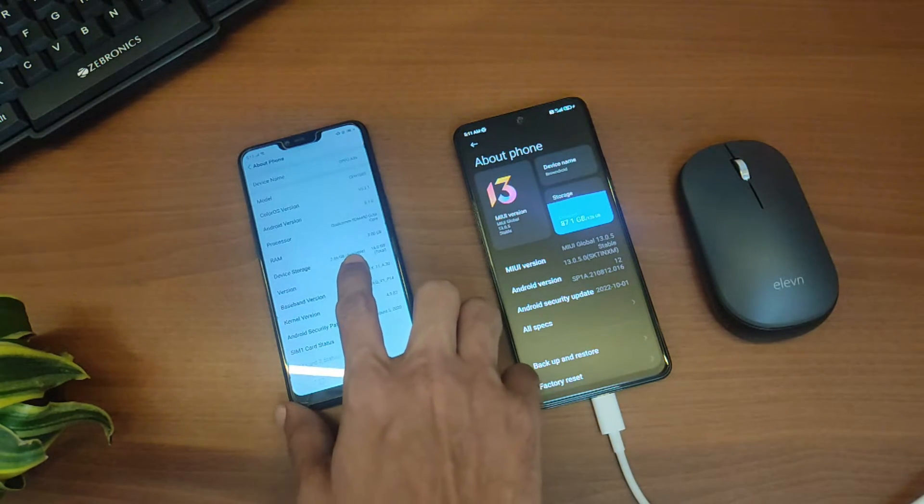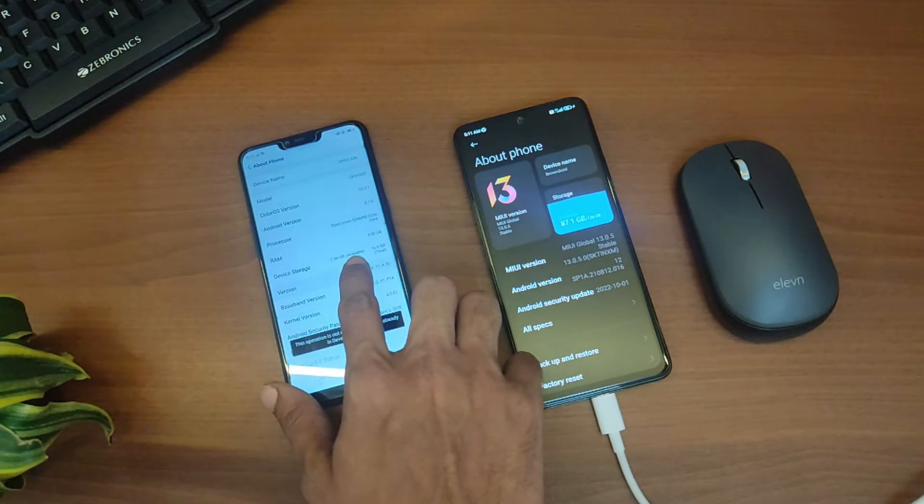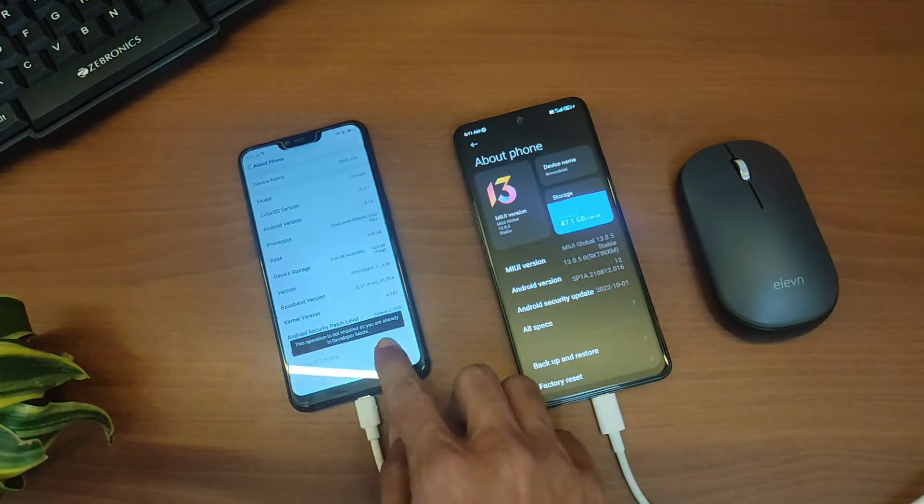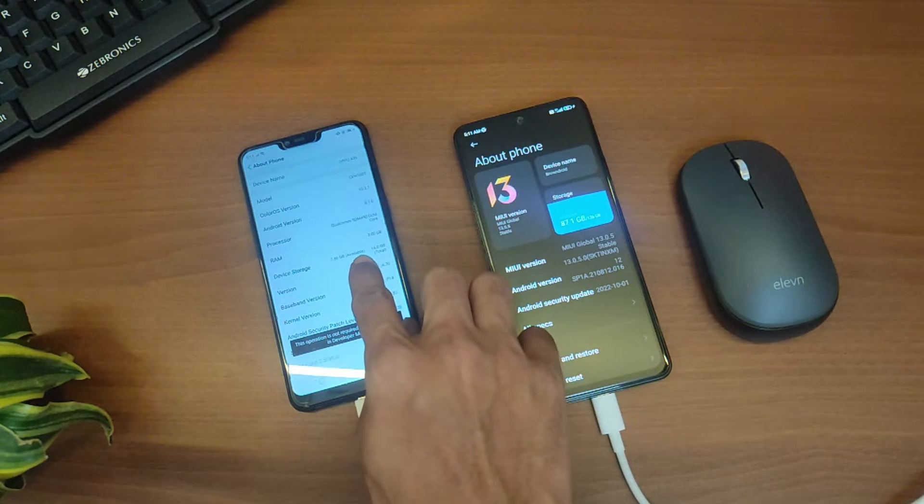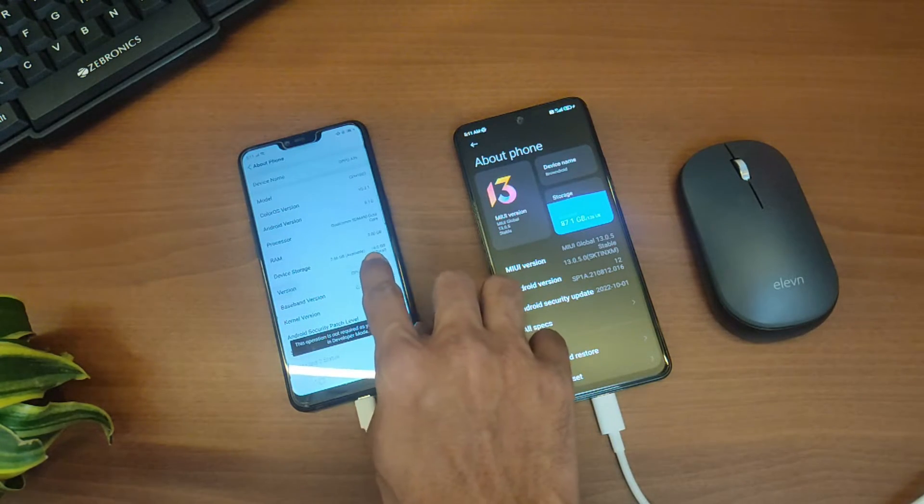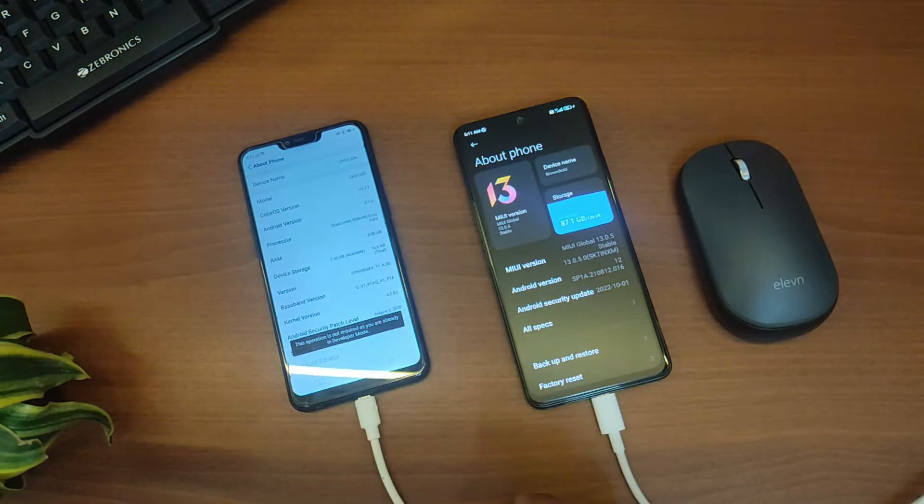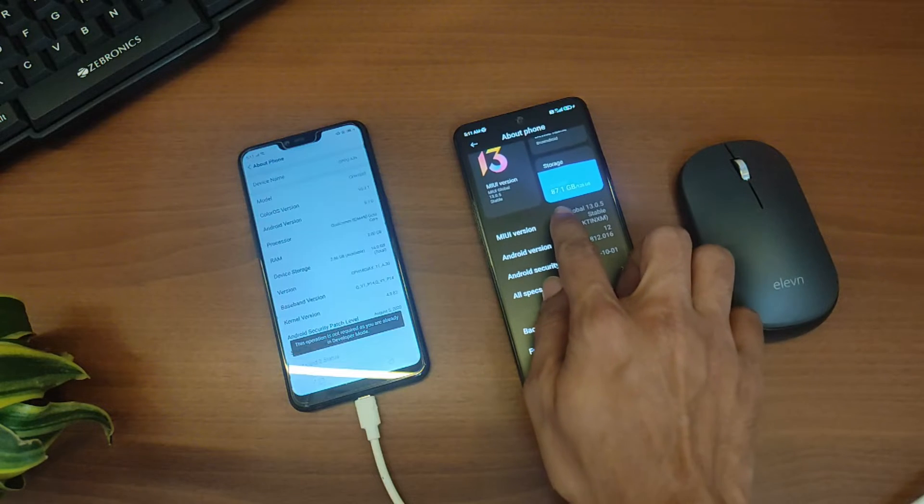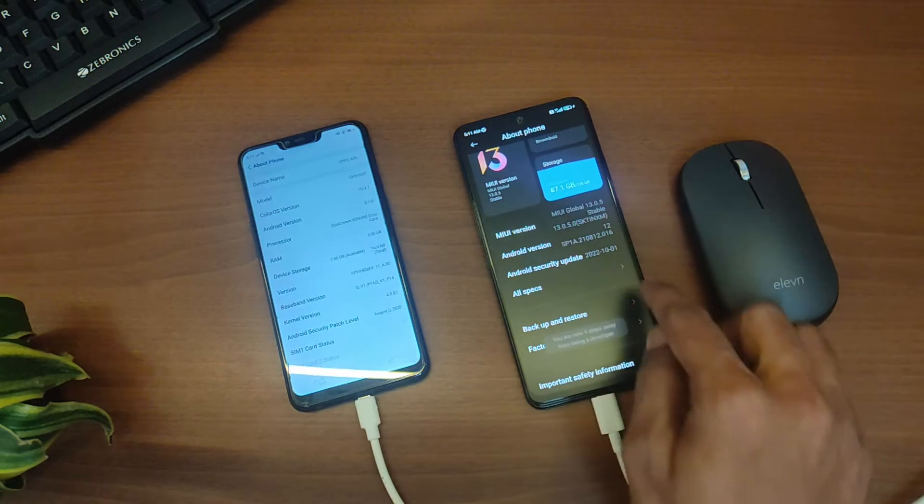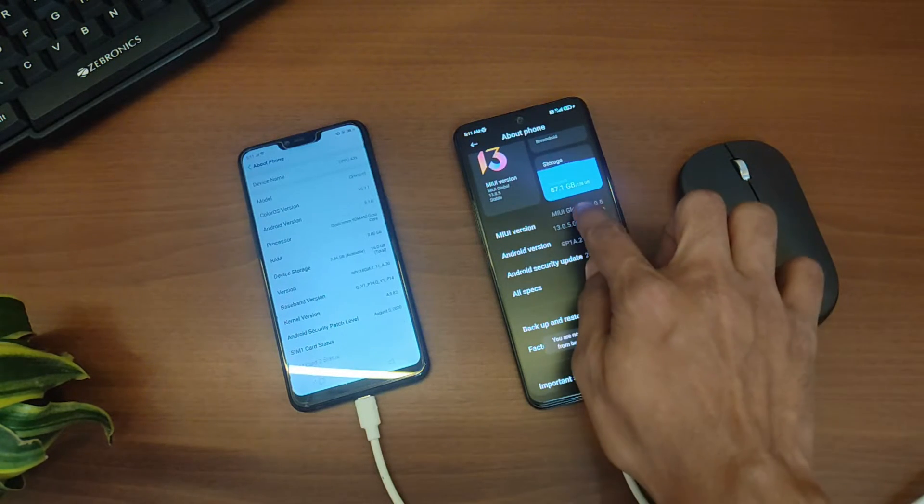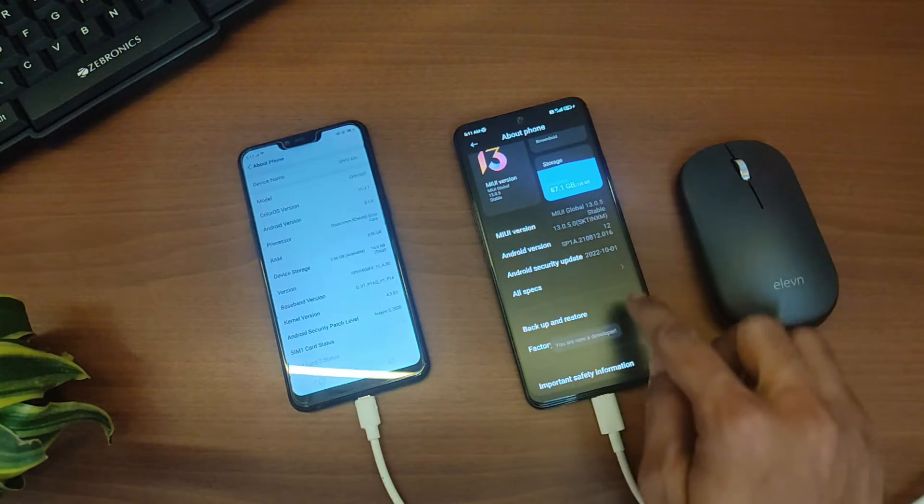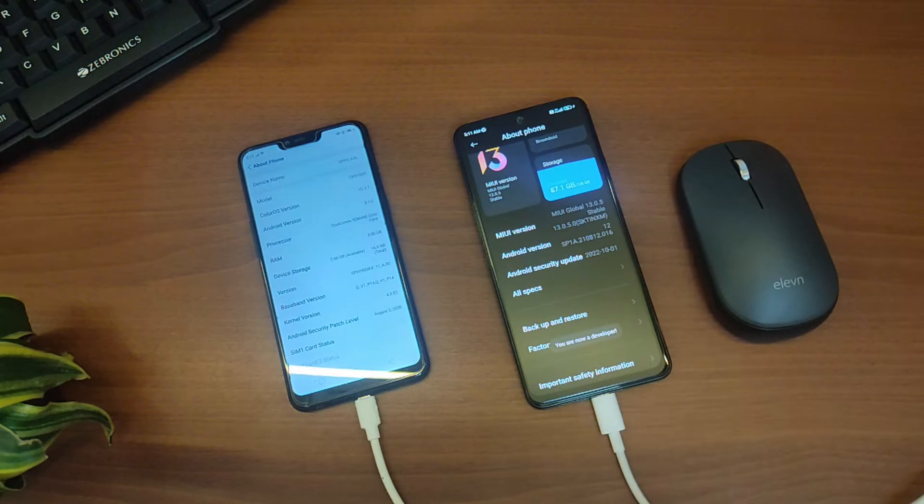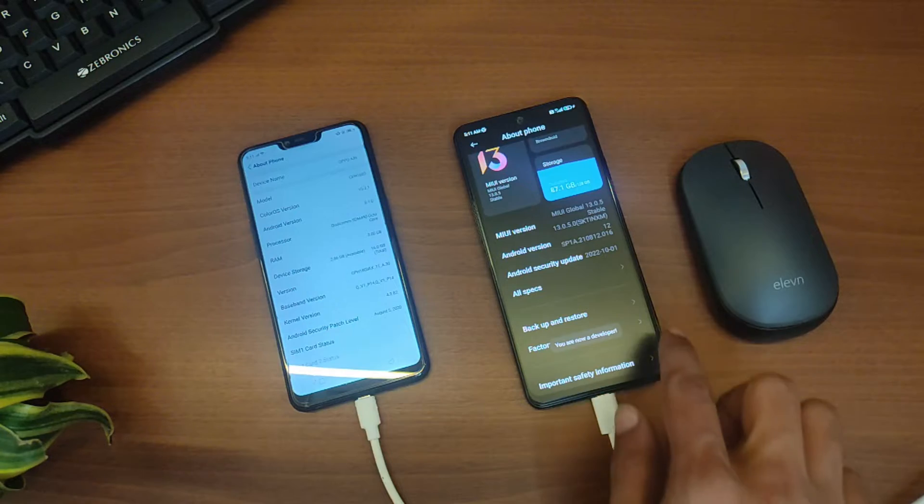This may vary from device to device. On some devices it works when tapping on the OS version, and on stock Android you can tap on the build number to open the developer options. So we'll just tap on it multiple times and you'll get a toast that you are now a developer. Now we'll just go back.